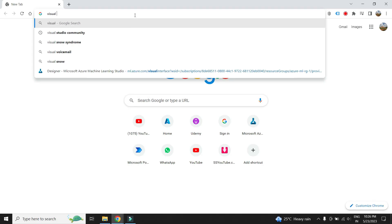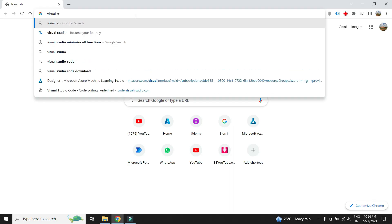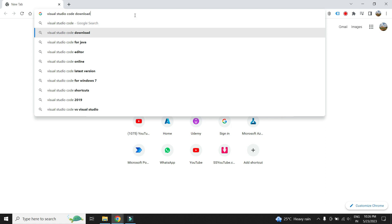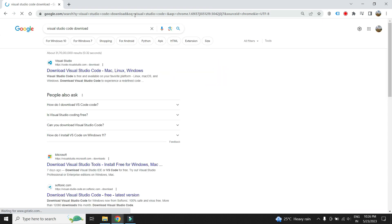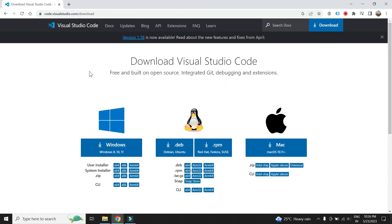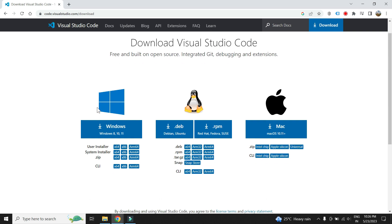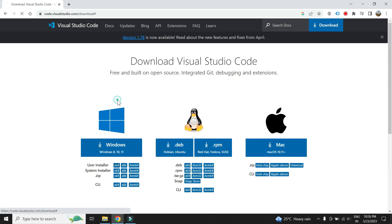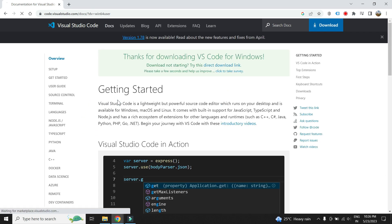Let's install Visual Studio Code. I have a Windows 64-bit system, so we'll download accordingly.